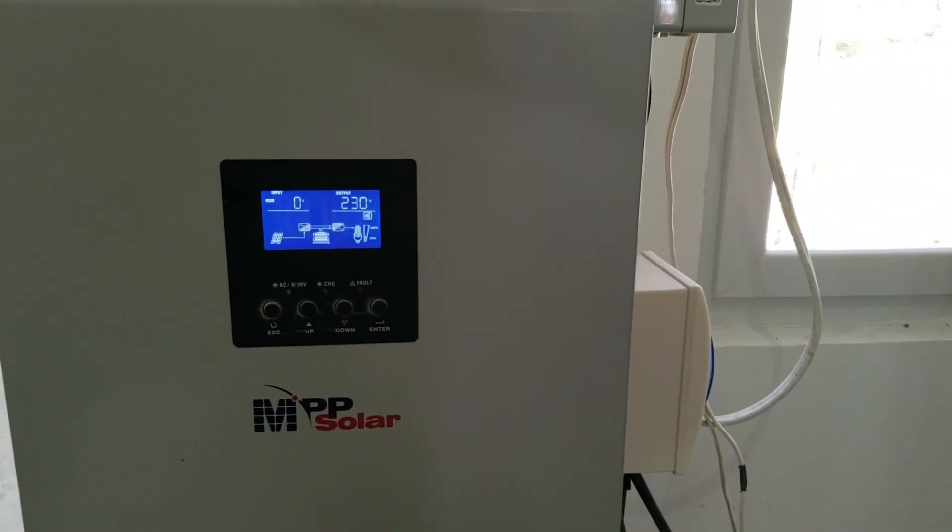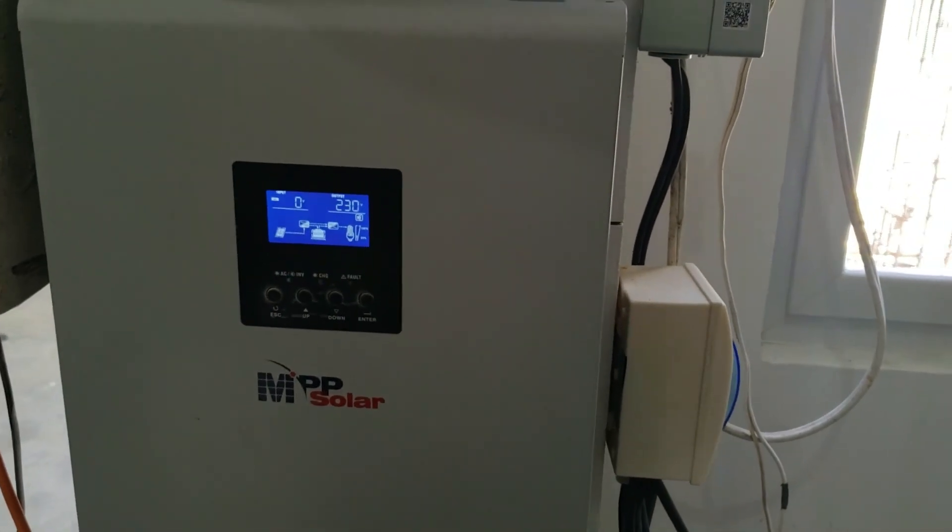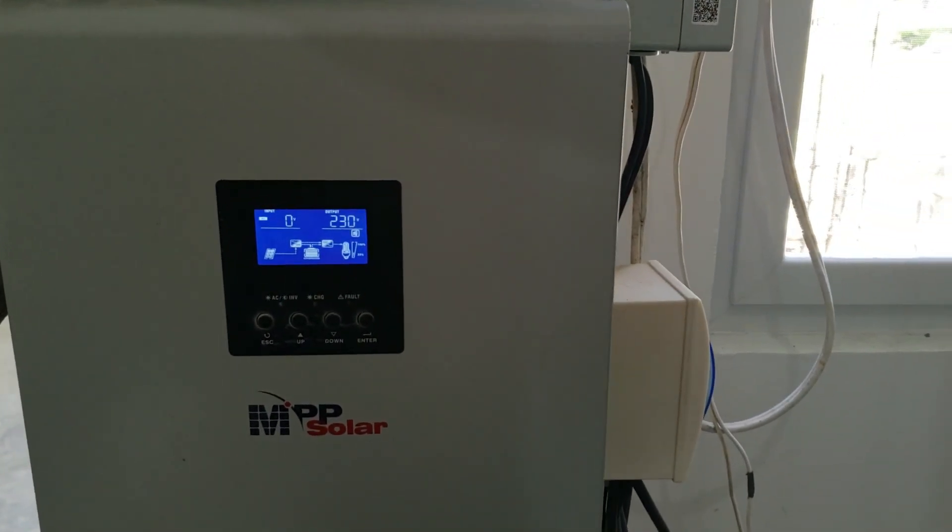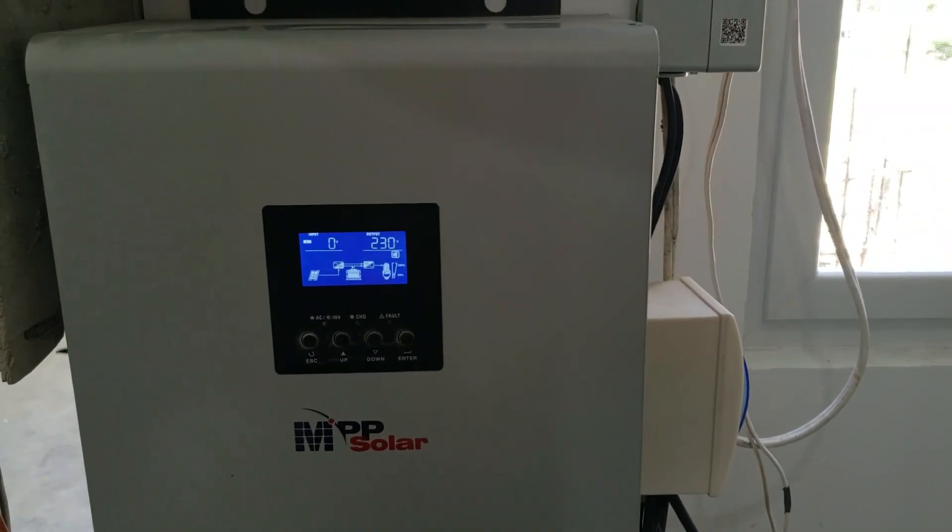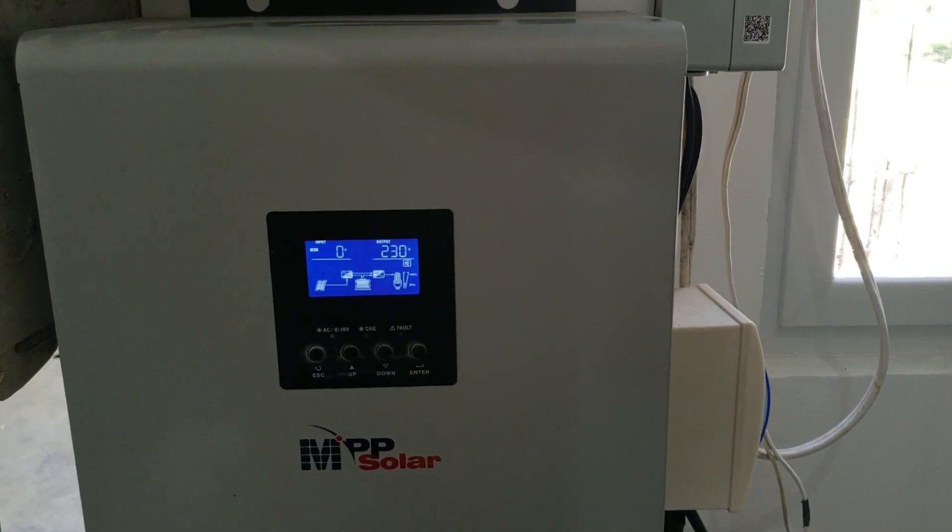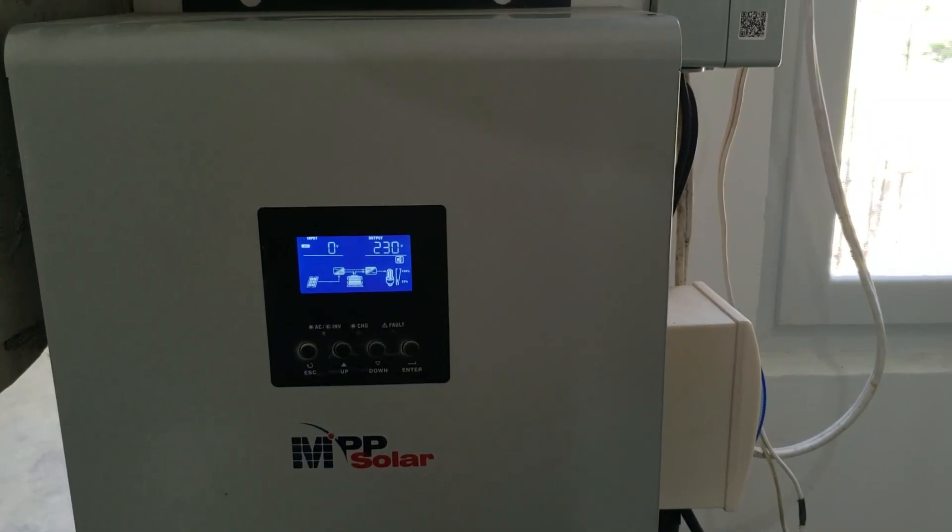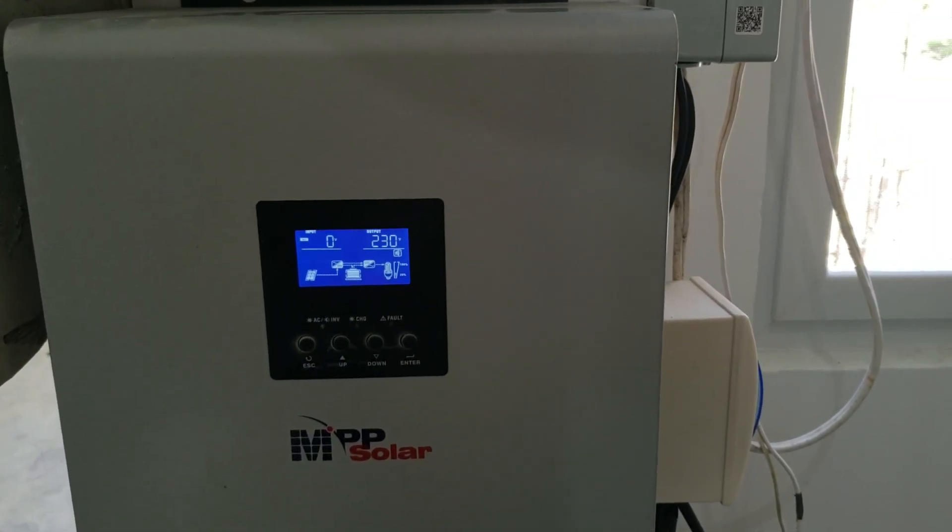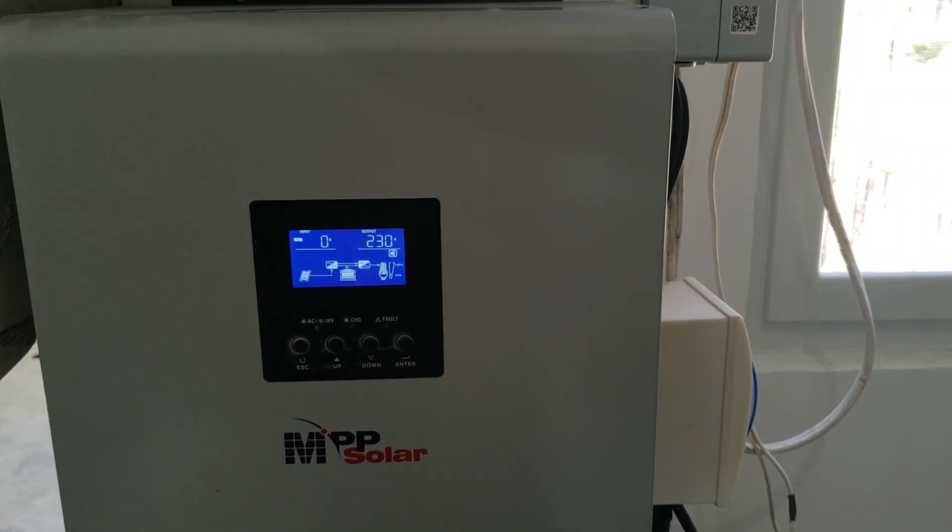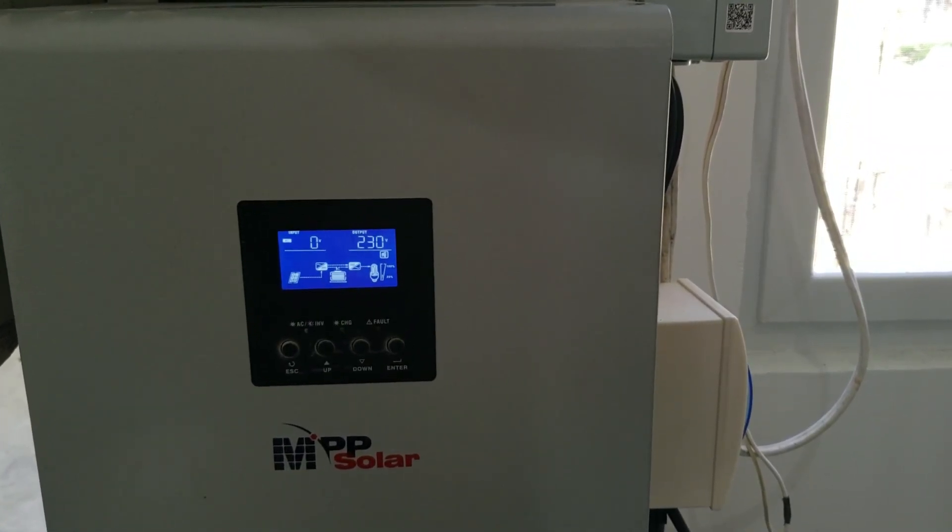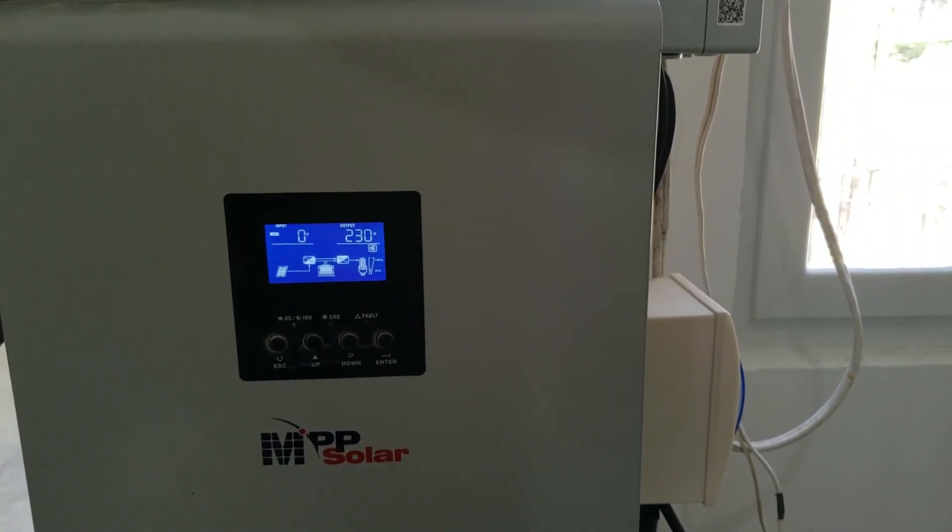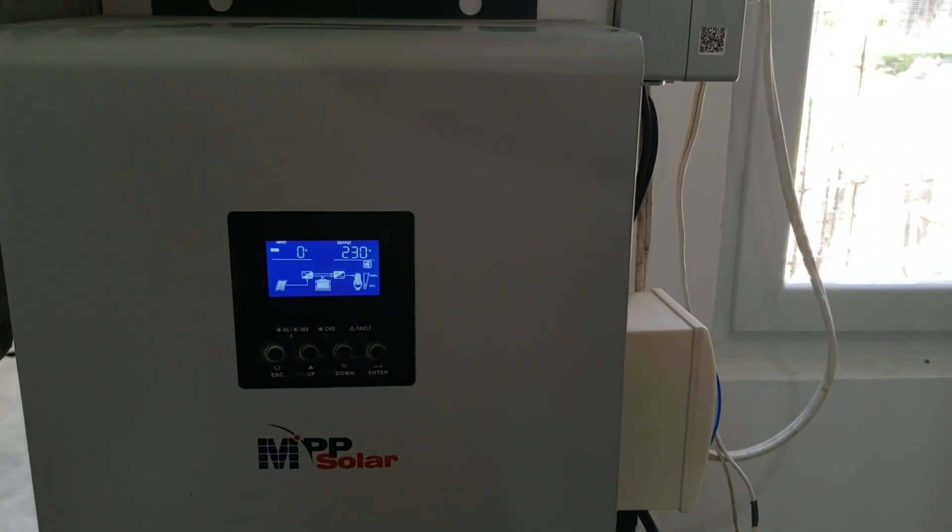So if you want to buy one of these, I suggest you go direct to them. They have a direct sales team. It's sales at MPPSolar.com. And their website is MPPSolar.com. And deal directly with them.